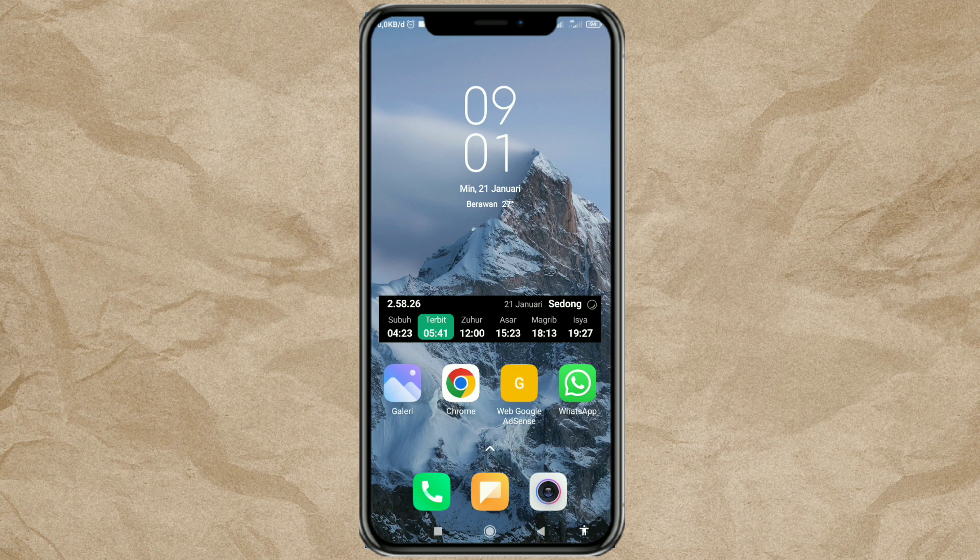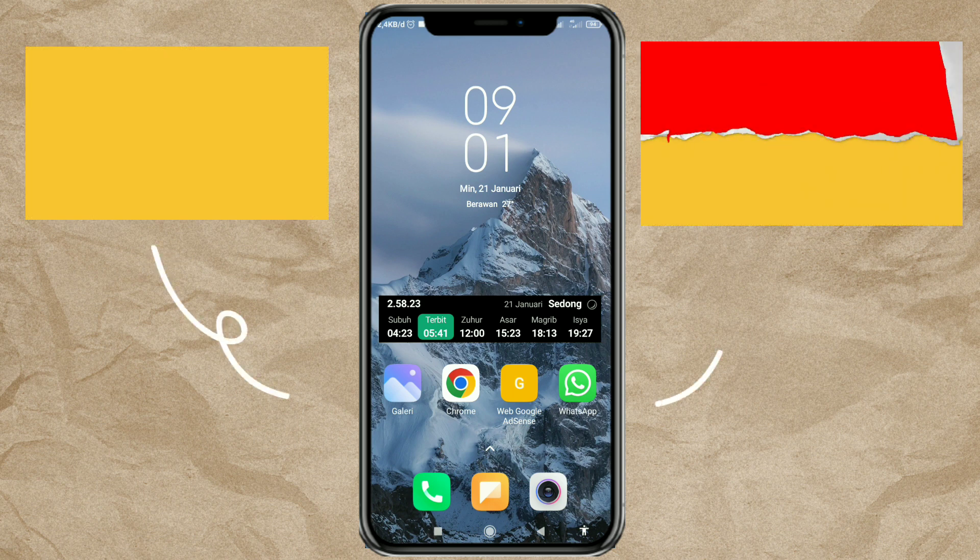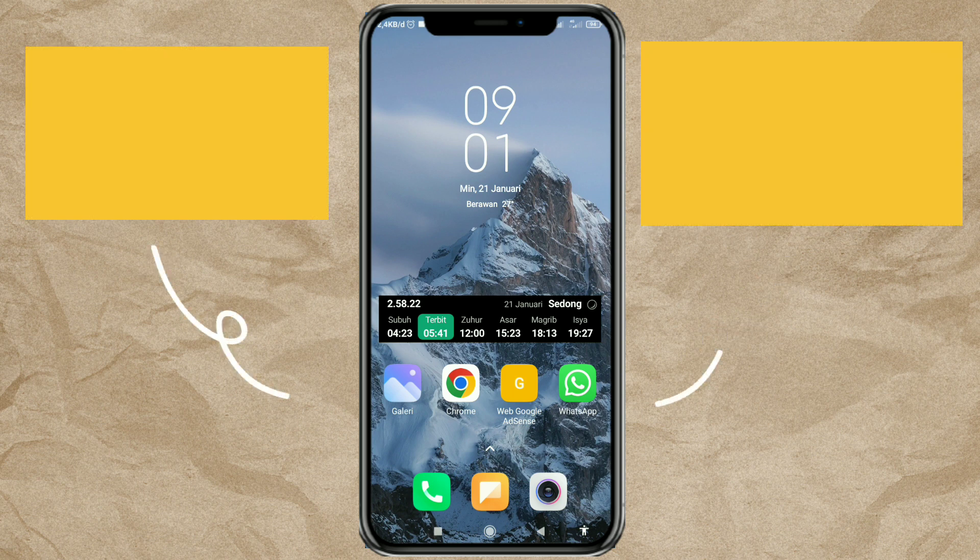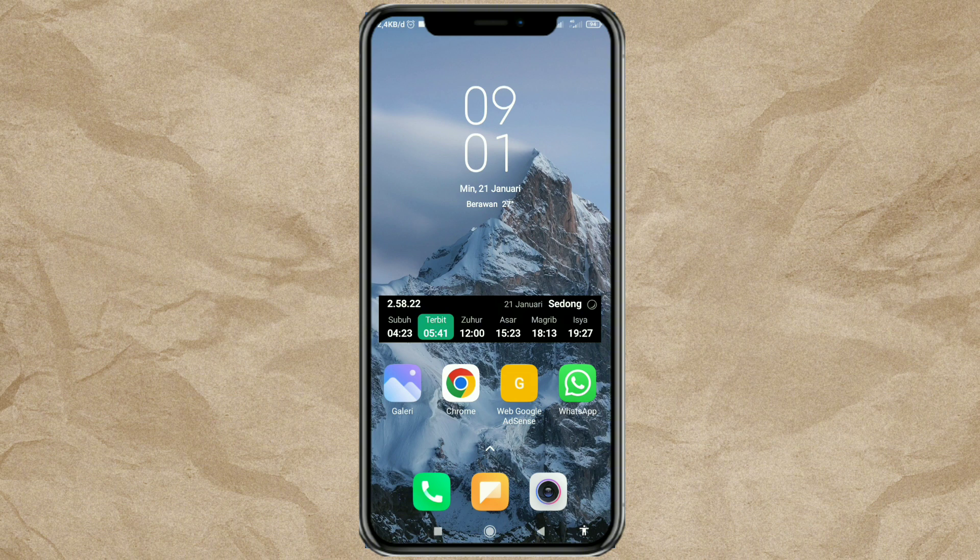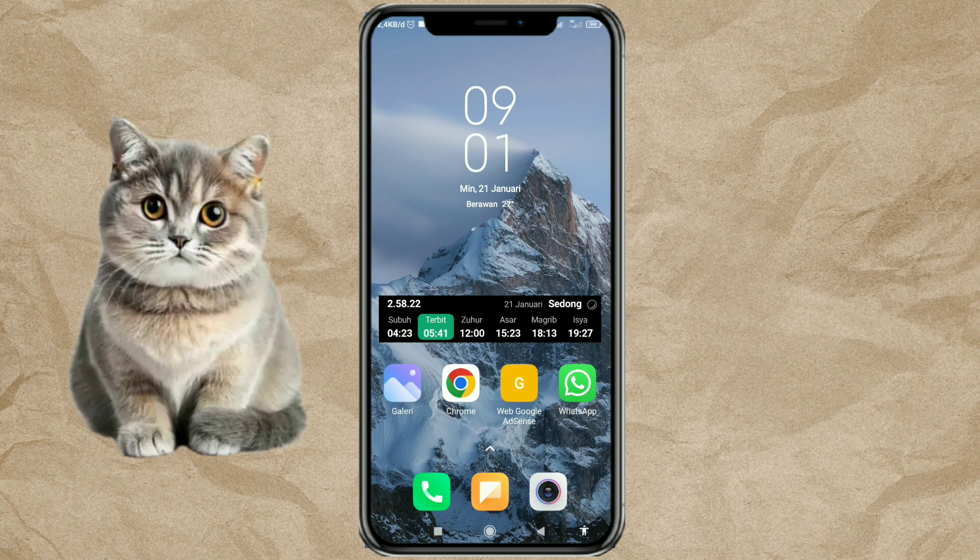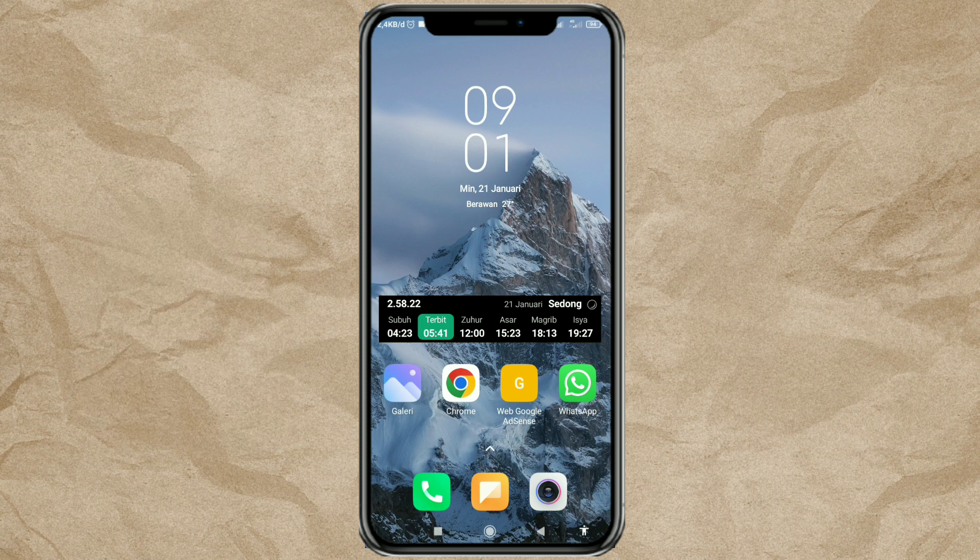First, you need an orange background and an animation of torn paper. You can get both in the description. Apart from that, also prepare a transparent image that you will use. If you don't have it yet, watch this video.